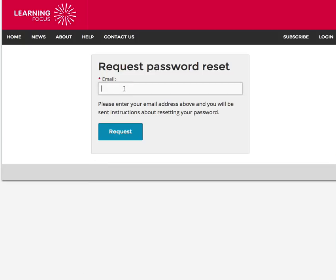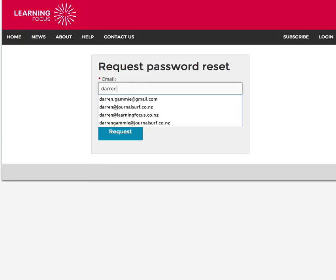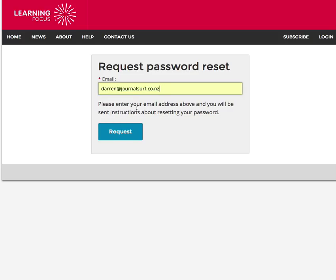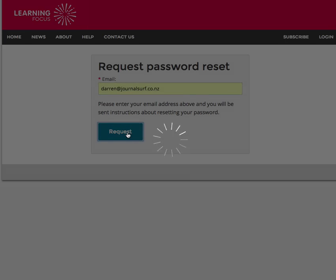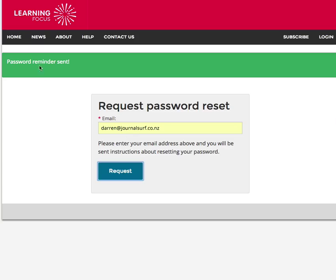You can put in your email address and press request, and it will send a link to your email. Click on the link, put in the new password, and then you can get back onto Journal Surf.